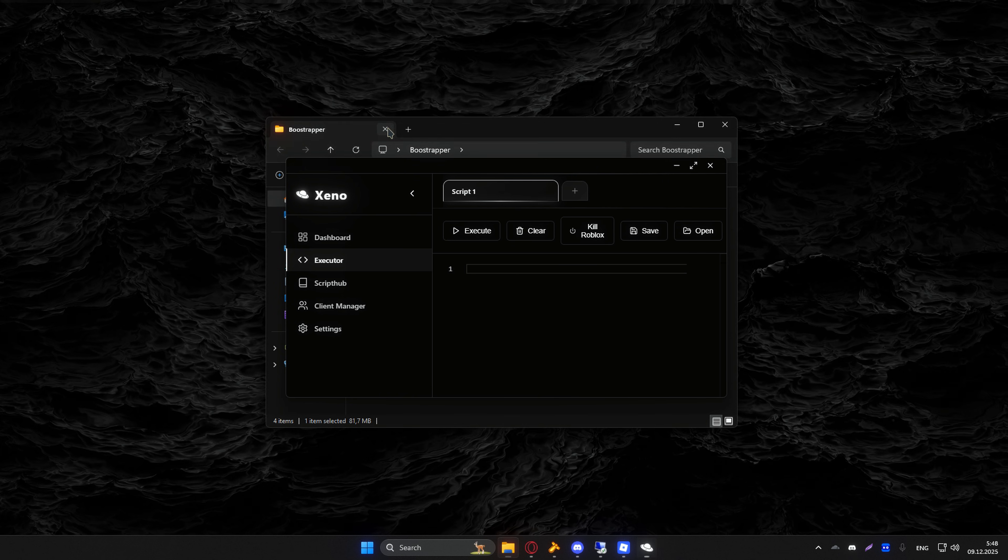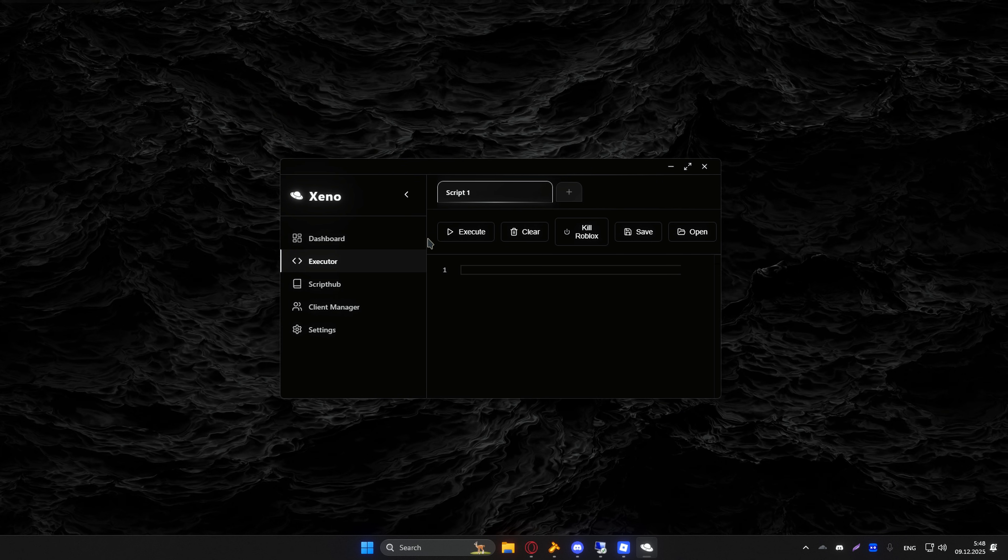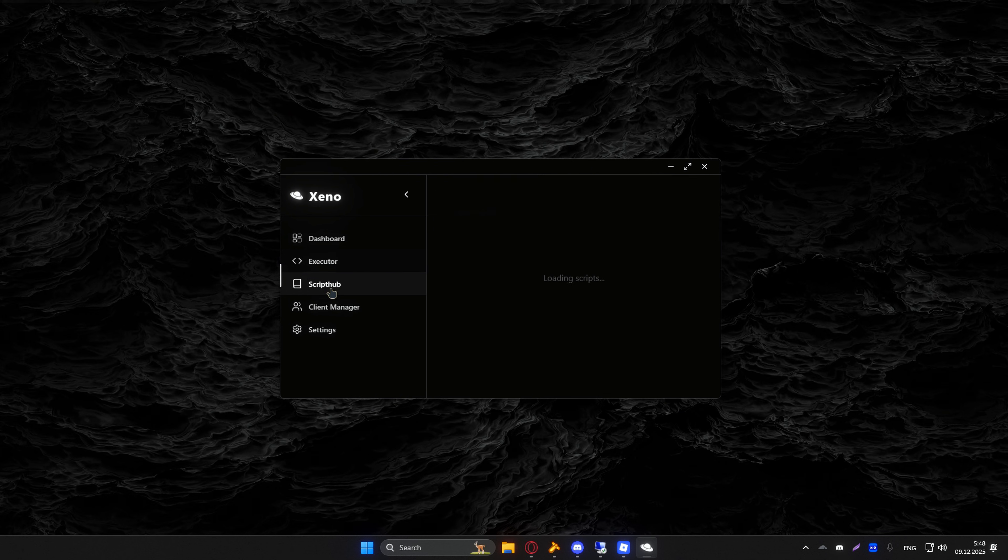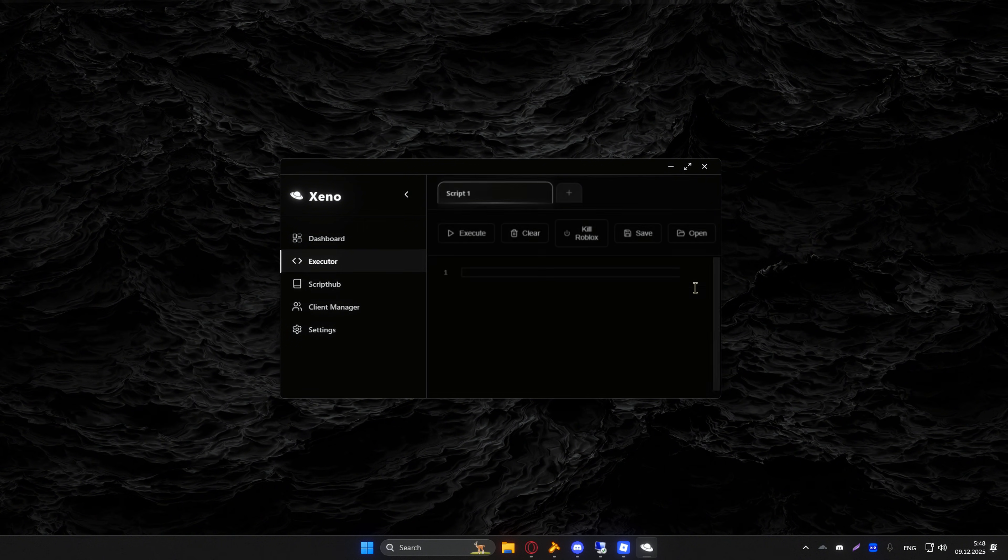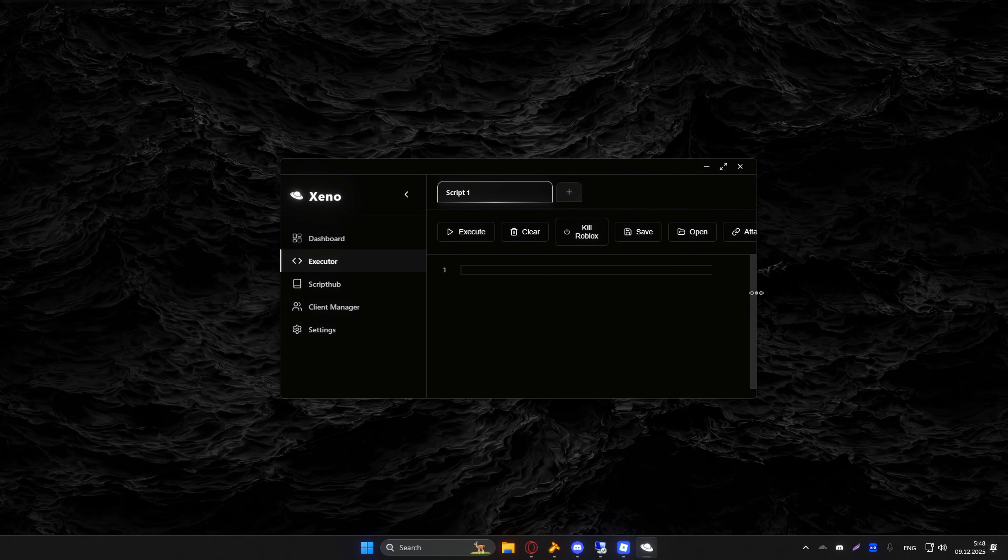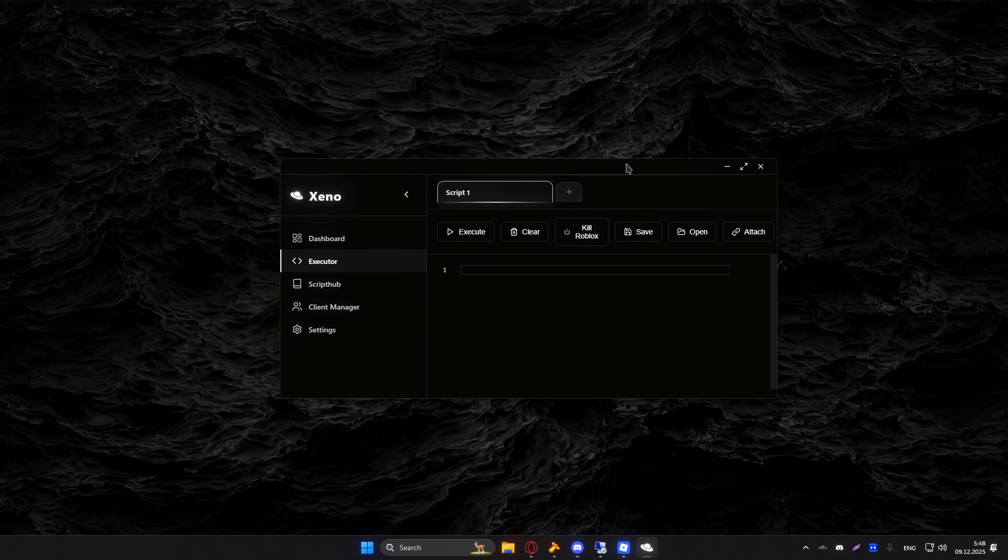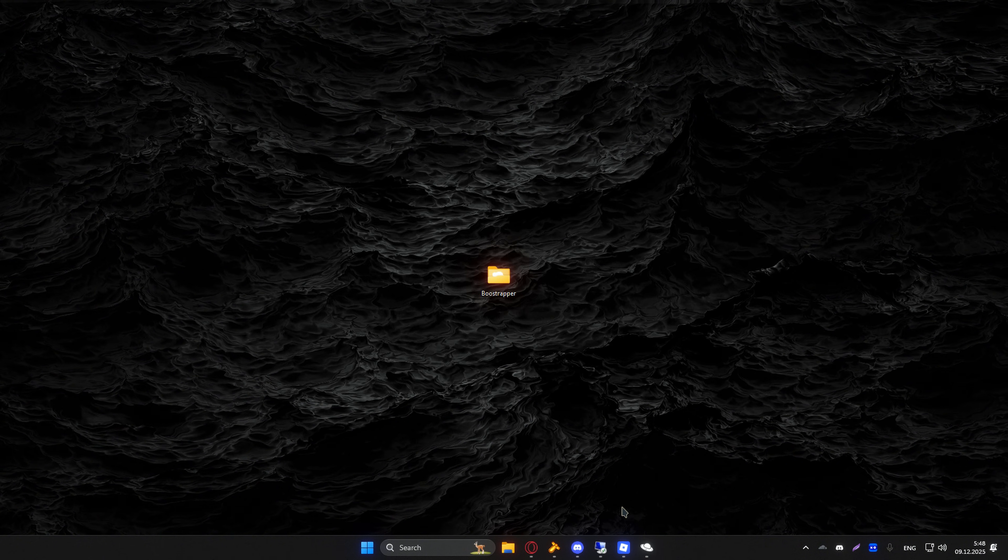After you've opened up Xeno, it should look a little something like this. I actually like this UI. I swear guys, Xeno looks overpowered.